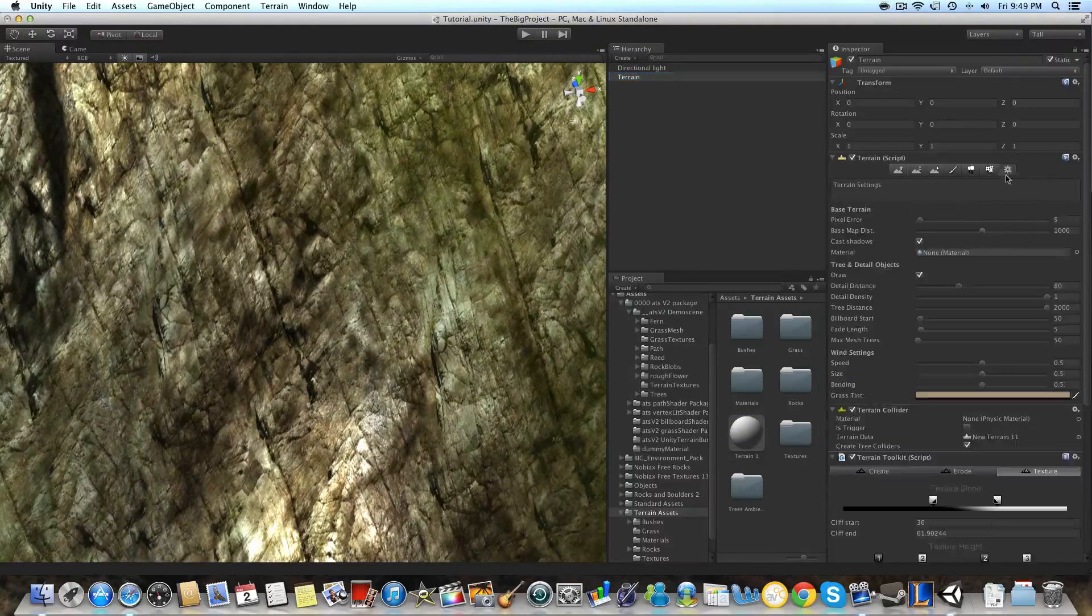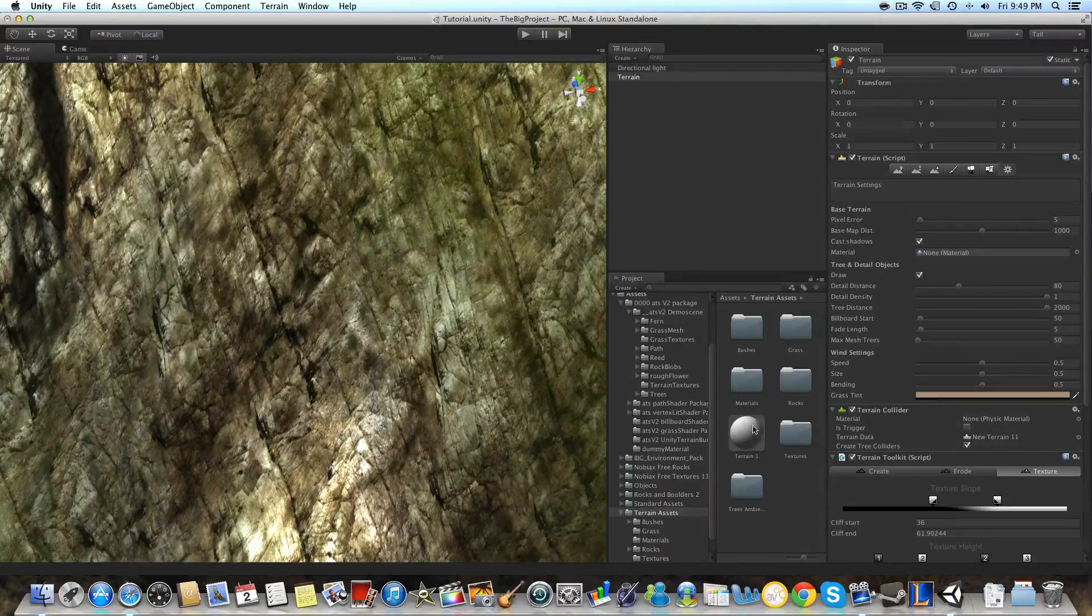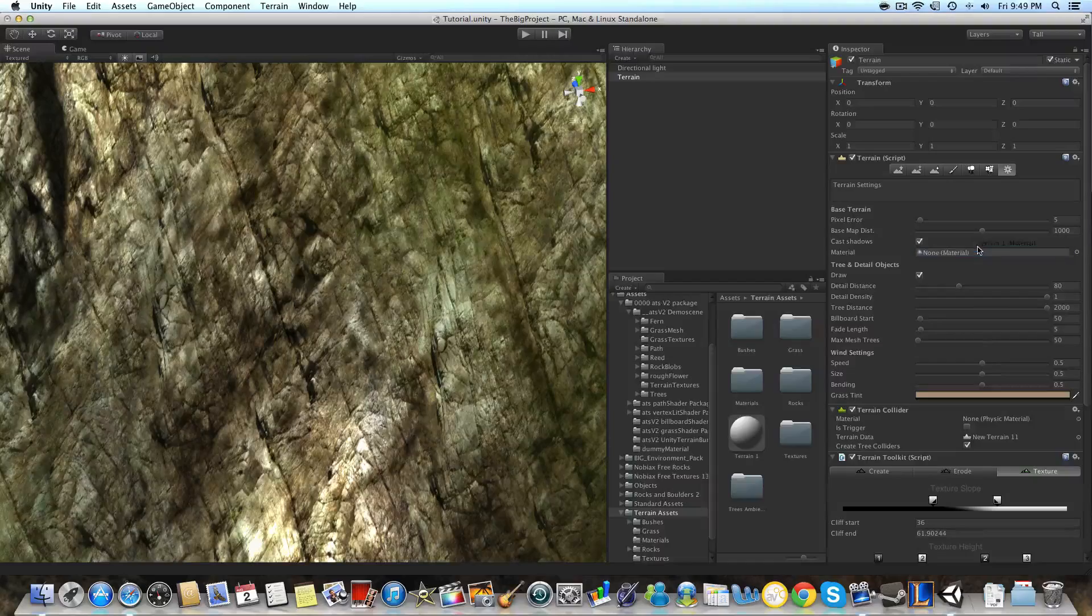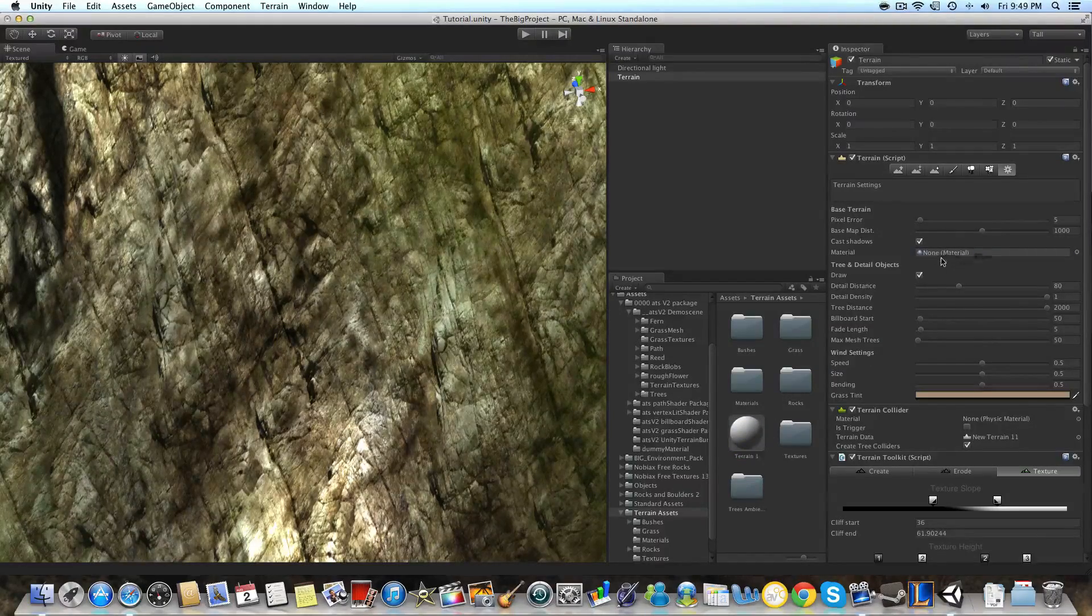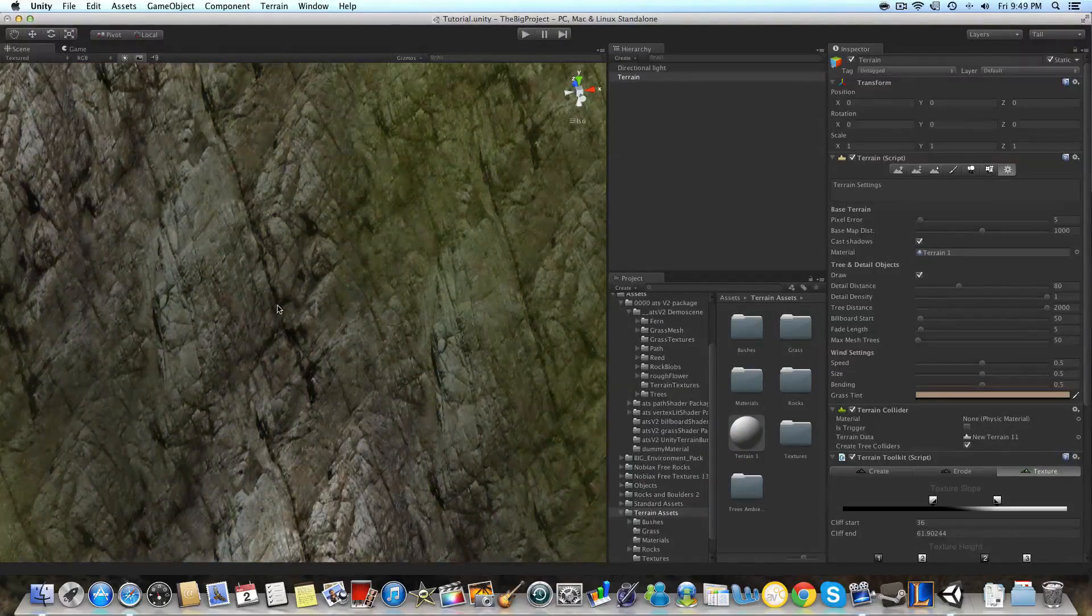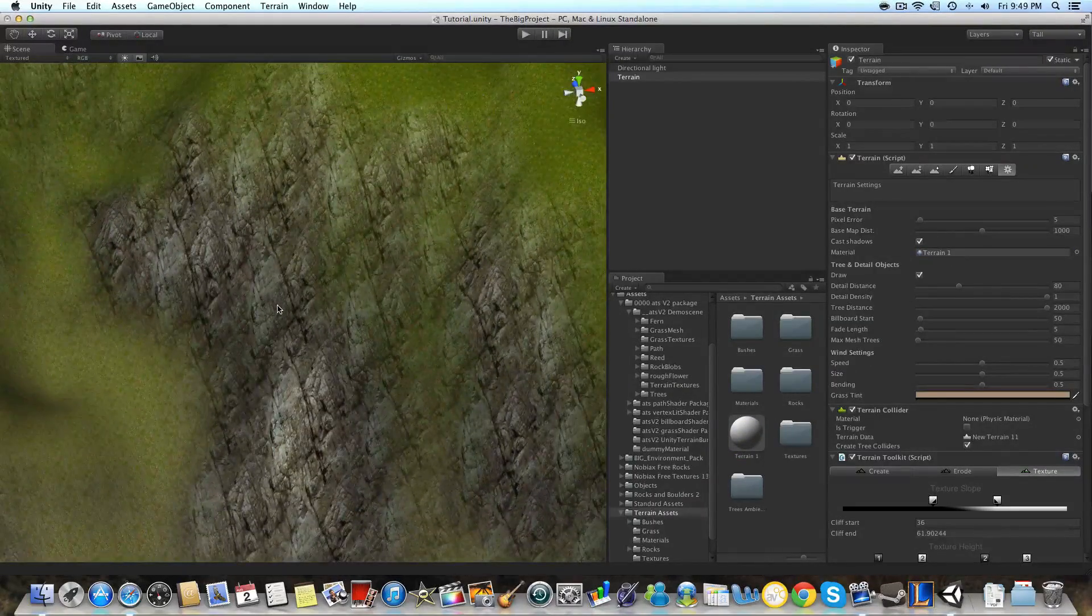So we're going to want to go to terrain and in our terrain script we're going to go to the options tab and we're going to drag in our material into that material slot.